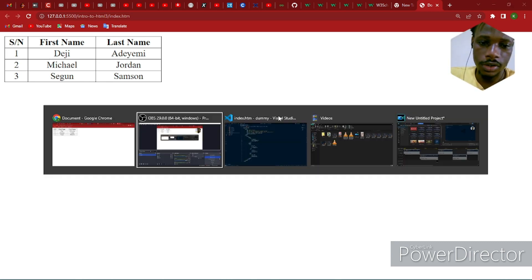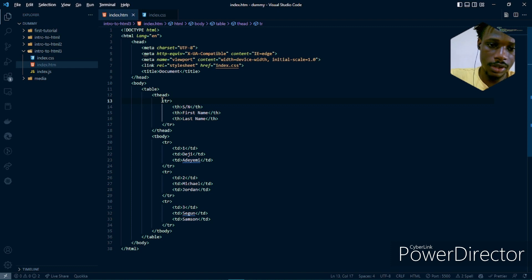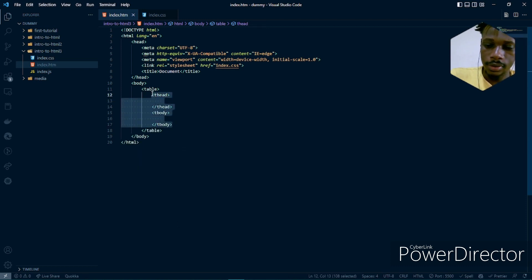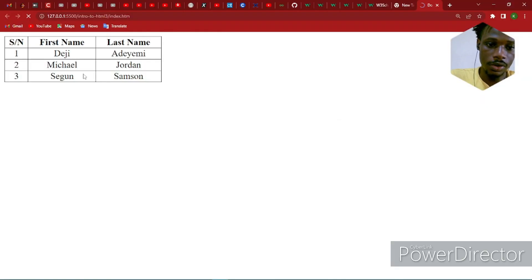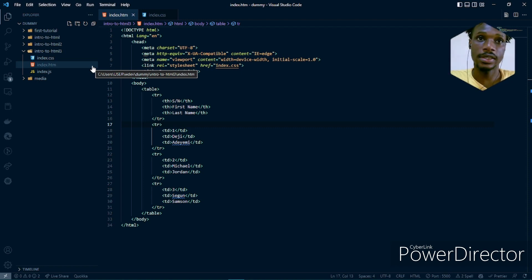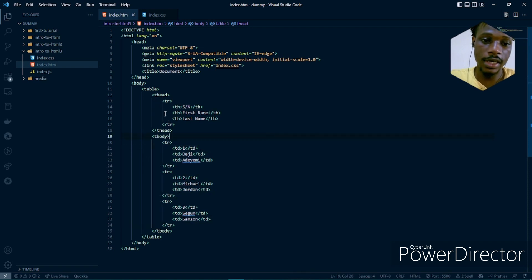If you notice, while building our table we made use of tags like td and tbody. We can actually do this without those tags — all we need is the tr rows. When we look in the browser, we still have the same result. But most of the time I prefer having the thead and tbody because it helps me differentiate the header from the data — what describes the data from the data itself. So this is actually the best way. I recommend having the thead and tbody.